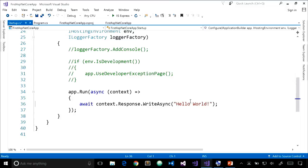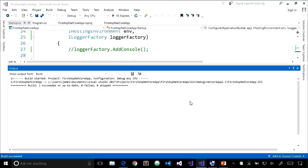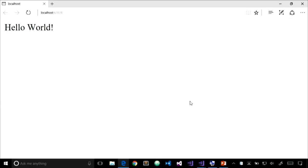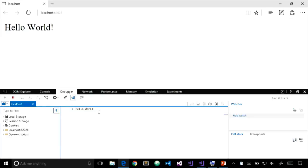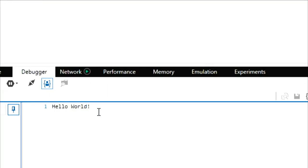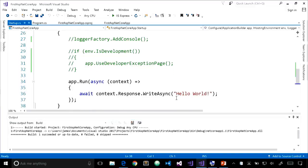We're going to do something very simple: take the HTTP context handed to us and write 'Hello World' asynchronously to the response. Let's run the application by pressing Ctrl+F5 to run without debugging. Once it builds and starts up, it'll open Edge and we should see our text written to the response. If we view source, it's just the text 'Hello World' — no markup whatsoever — because that's all we're writing to the response.